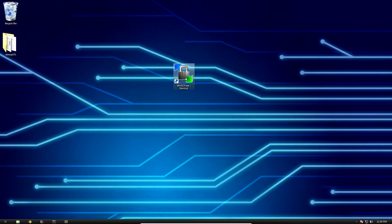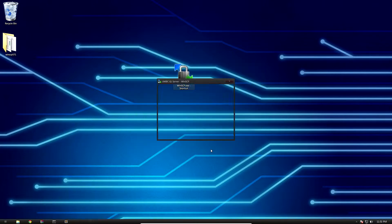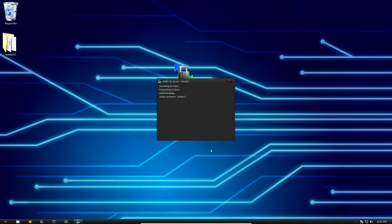First things first, grab WinSCP from the description below and run it. Put in your GL server credentials here just like you would for Putty, and log in.